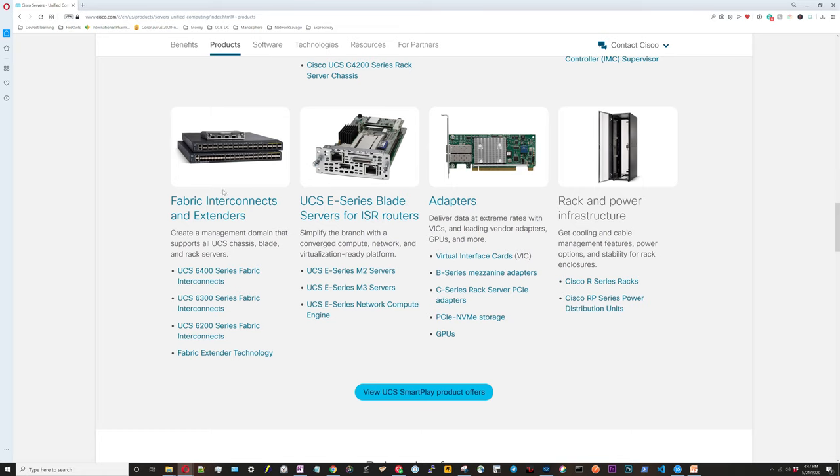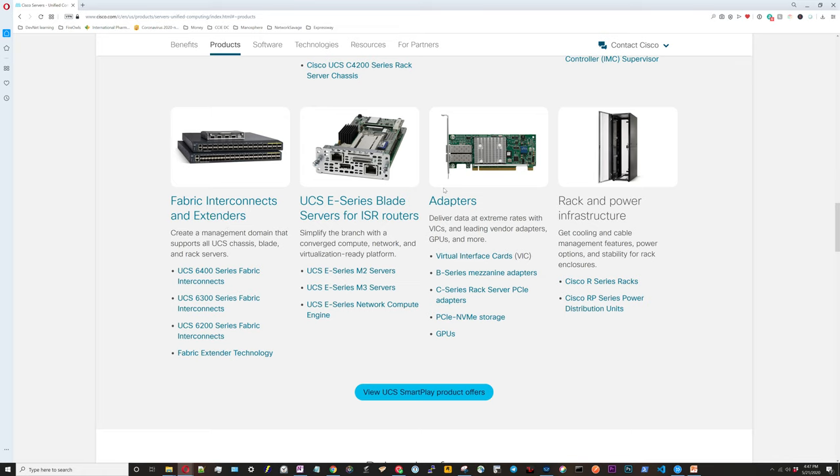We're going to look at both the Fabric Interconnects and the extenders, which are FEXs. We're going to look at the UCS E series server and we're also going to look at the adapters. Now we're not going to look at the Braxton power, but that is there as well. I guess it's now a part of the UCS solution.